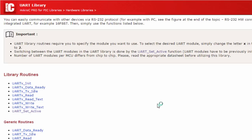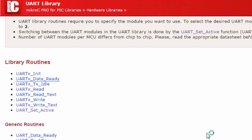If you're going to use the second UART module, just change the X with 2. If you're using the first UART module, or if your PIC has only one UART module, change the X with 1. When switching between UART modules, there is a function called UART_Set_Active that you can use. The number of UART modules per MCU differs from chip to chip, so read your datasheet before using this library. The available library routines are: UART_Init, UART_Data_Ready, UART_TX_Idle, UART_Read, UART_Read_Text, UART_Write, UART_Write_Text, and UART_Set_Active.